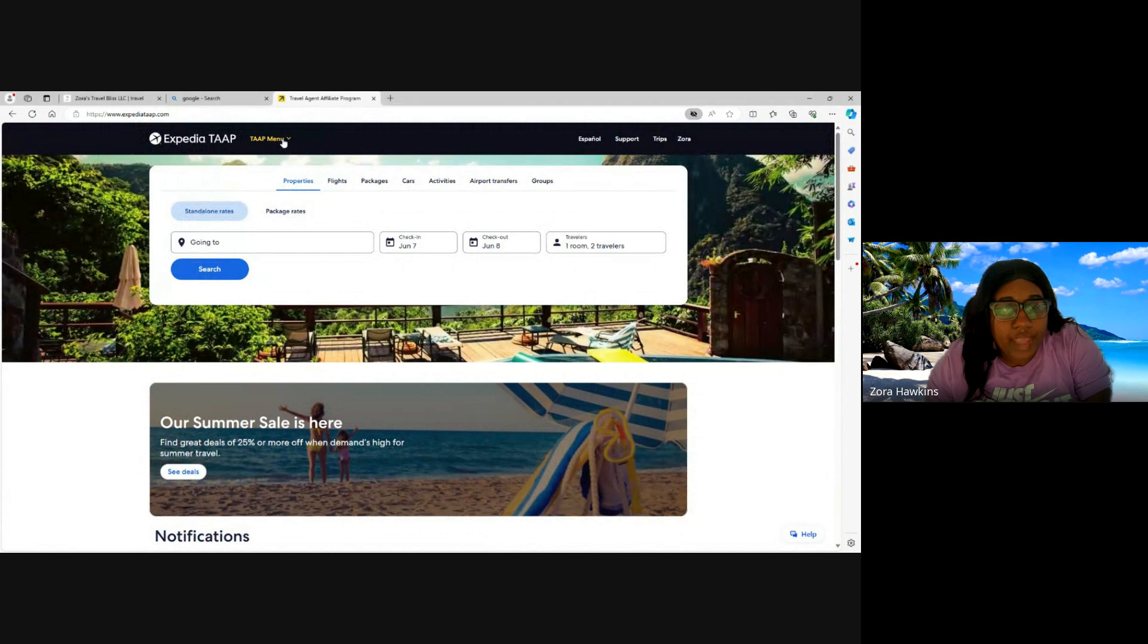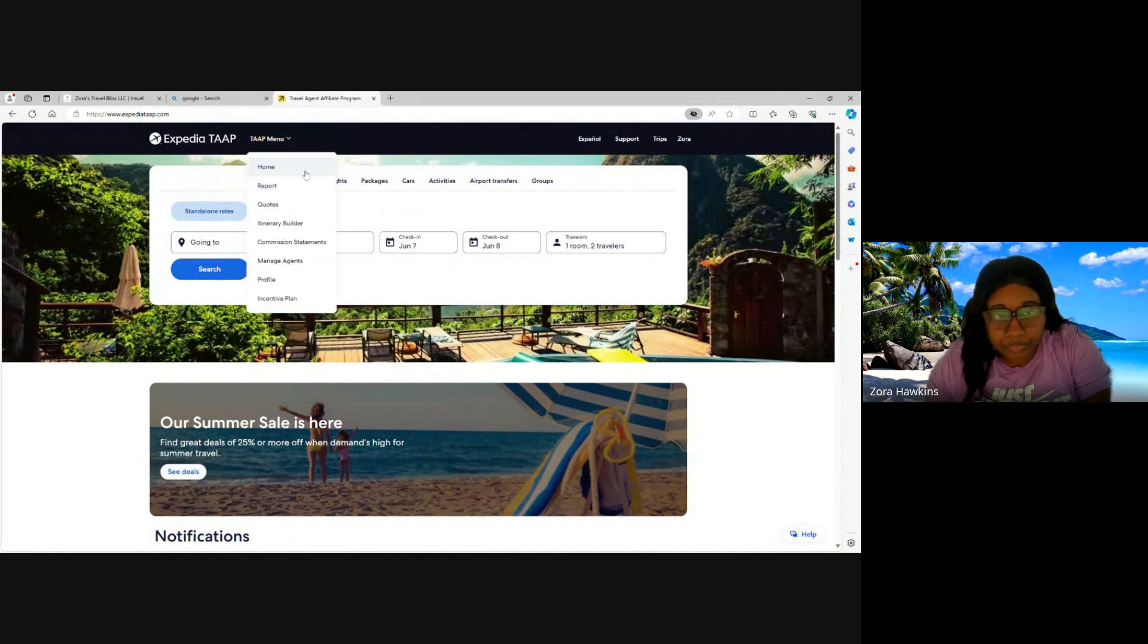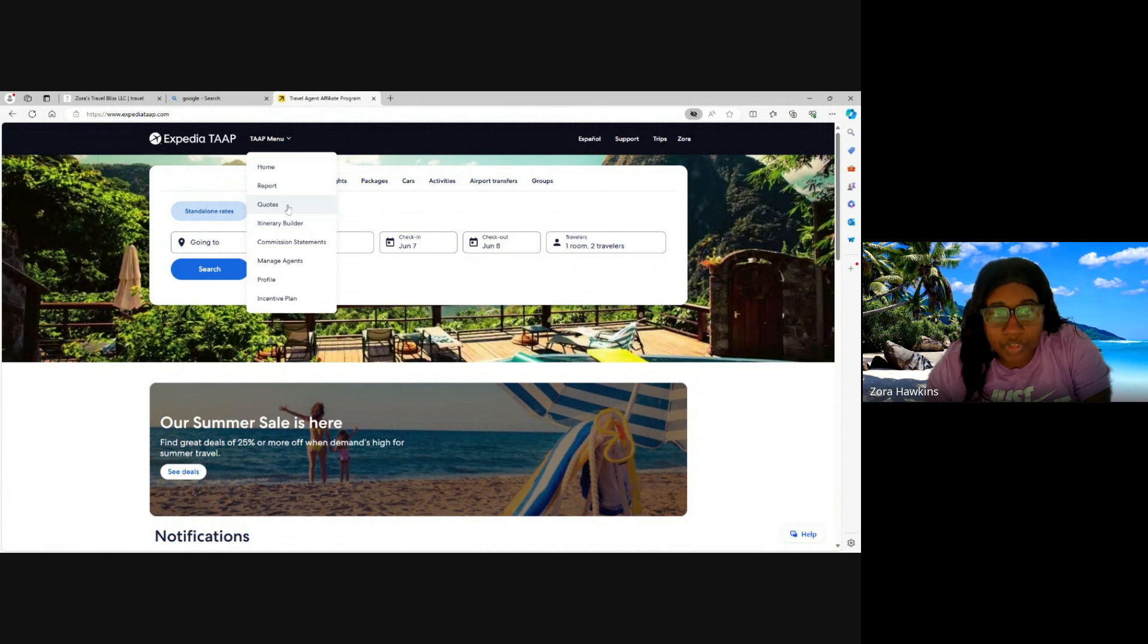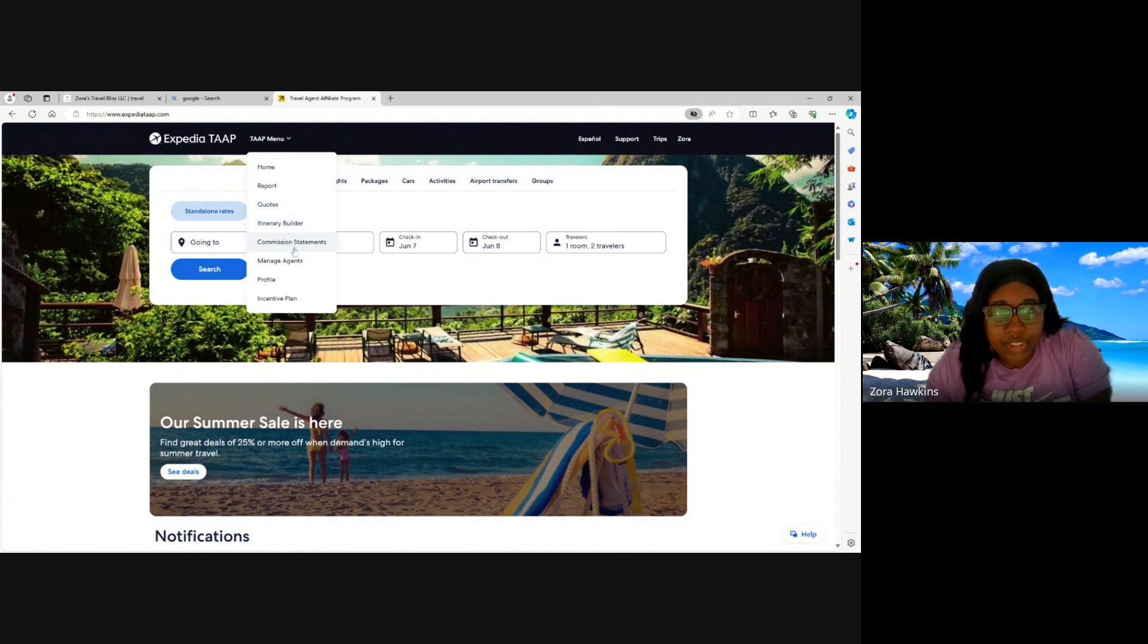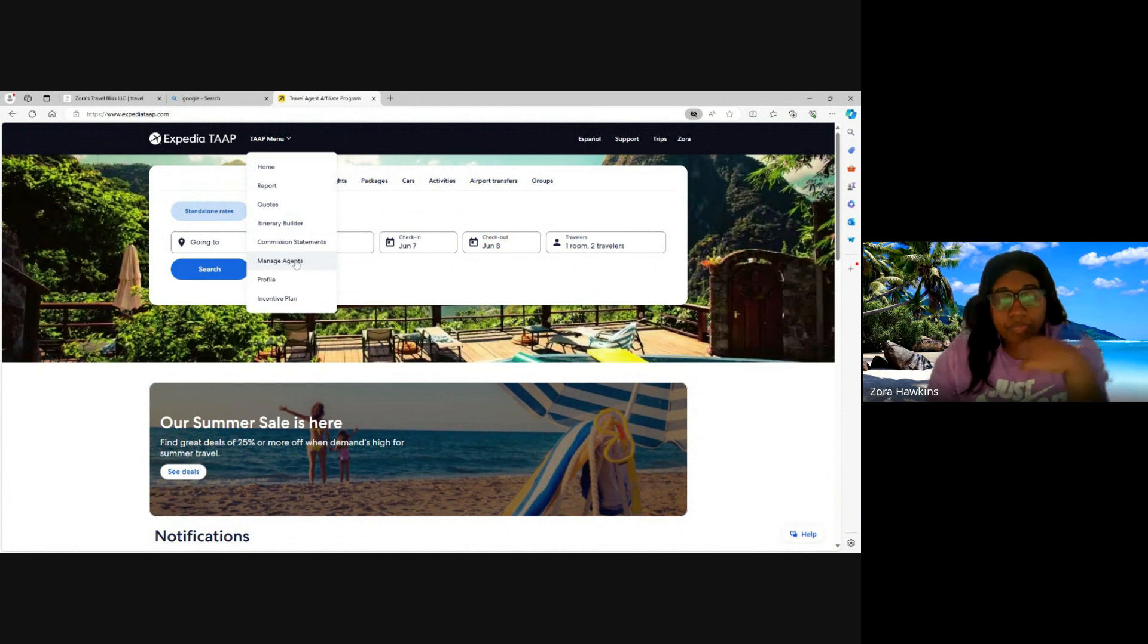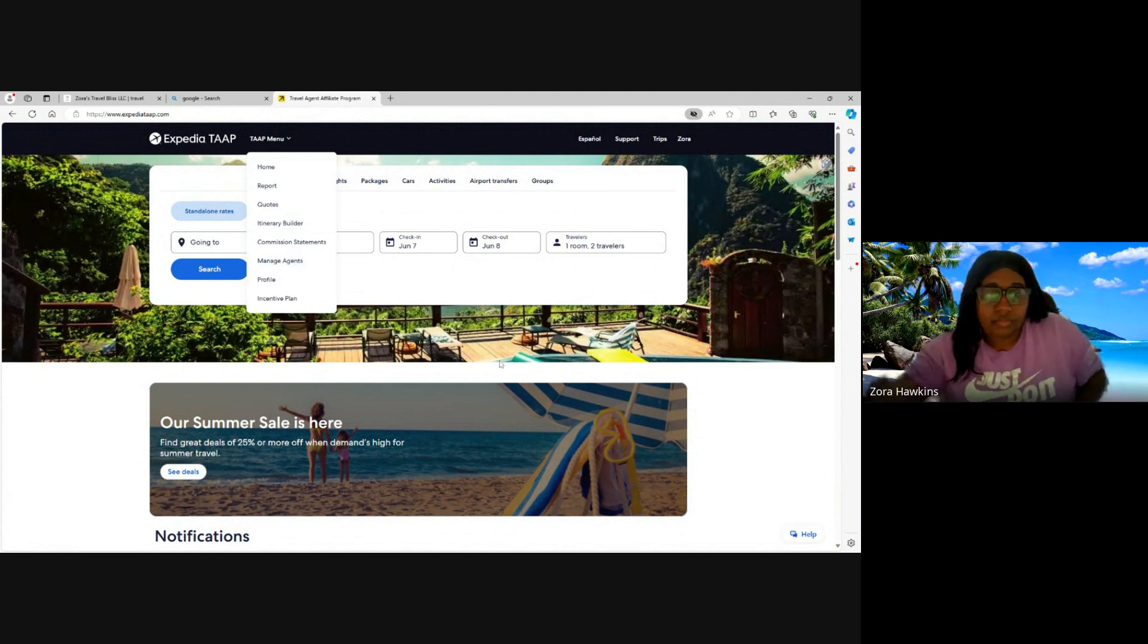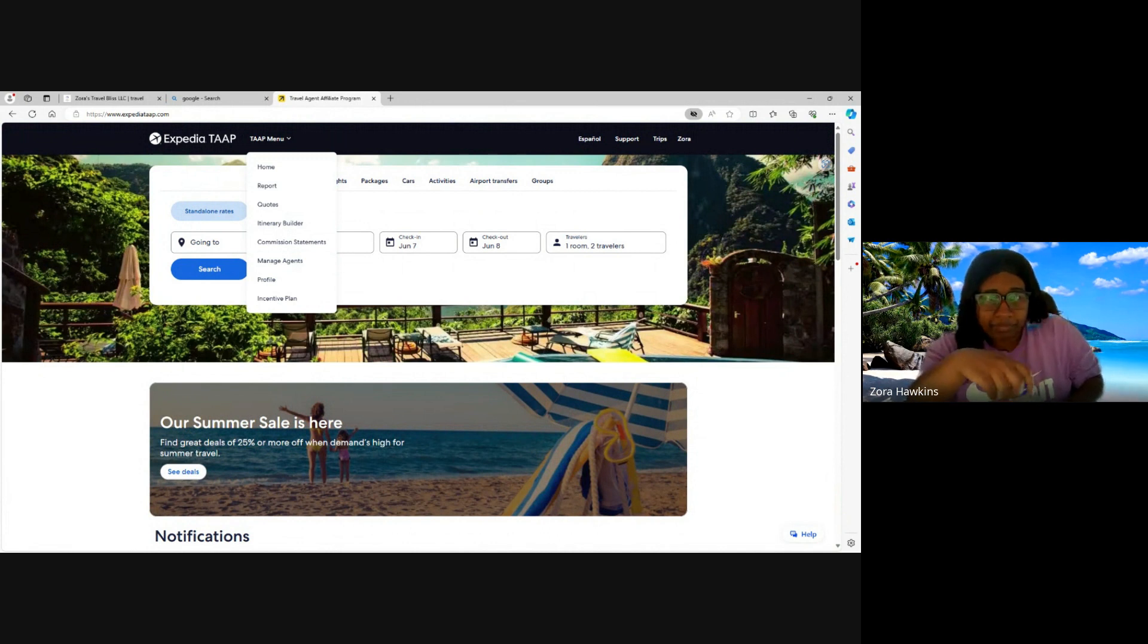You have your TAAP menu. In here you can access the home, you can look at your reports, quotes that you have given out, or to make a quote, itinerary builder, commission statements, manage agents, profile, incentive plan.